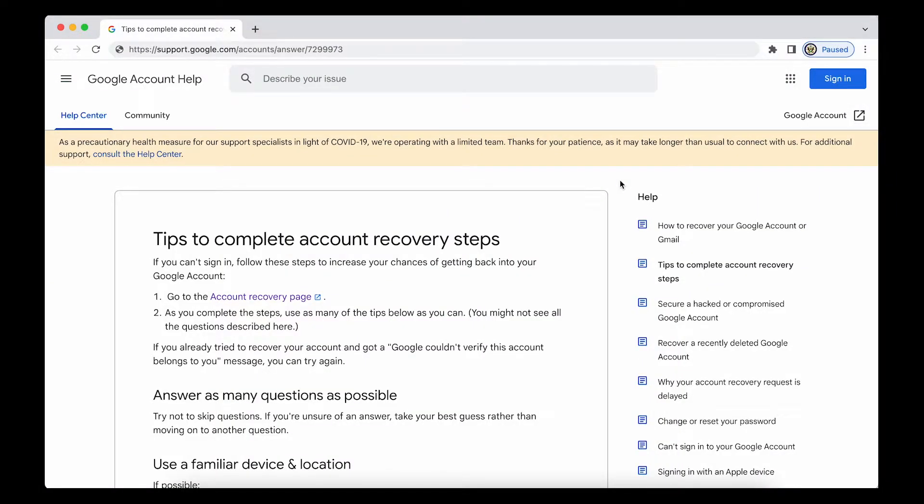Hi, today I want to take a look at the Google Account Help Center's tips to complete account recovery steps.